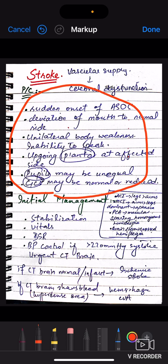Pupils may be unequal and GCS may be normal or reduced. So when you have a stroke patient in medical emergency, they will give you a history of a sudden attack. You will check vitals, check the plantar on the affected side — it will be upgoing. GCS can be normal or not, and pupils may be unequal. This is the presenting complaint of your medical emergency case.